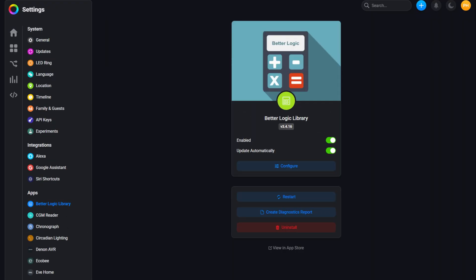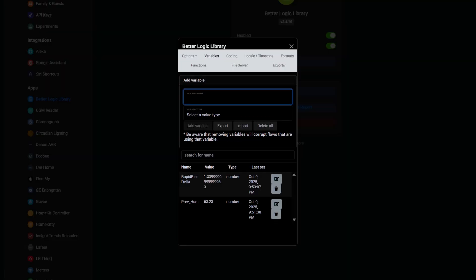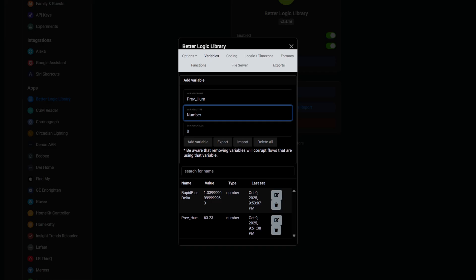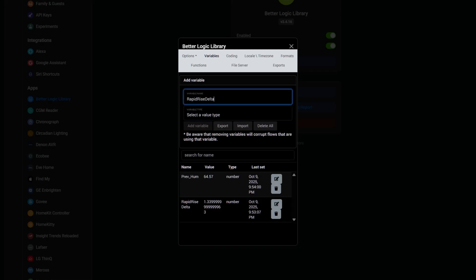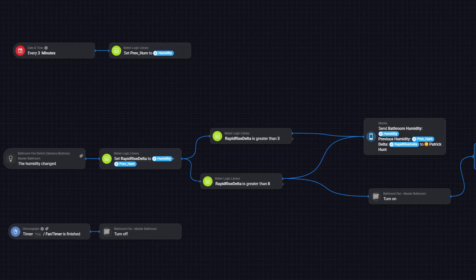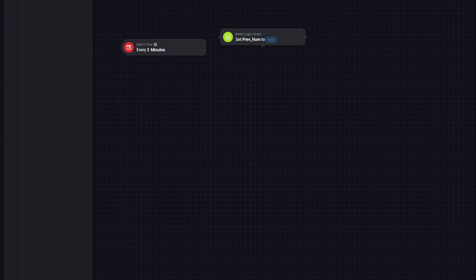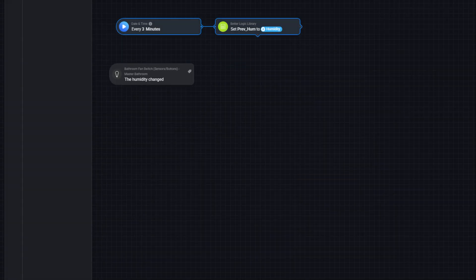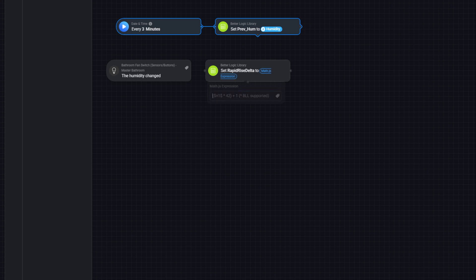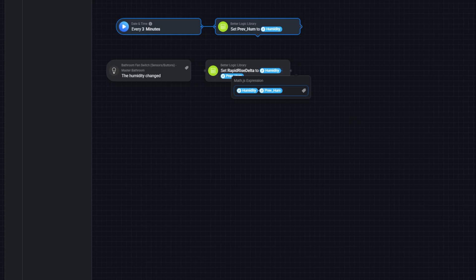First, we need to create two variables using the BetterLogic Library app, which gives us more options than native Homey variables. The first is for previous humidity — this could be three minutes ago or five minutes ago, you'll need to dial it in. The type is number, and you can put any number here; it'll be auto-updated later. The second variable is for the rapid rise delta, and we can start this at zero. Now we're going to create an advanced flow. The cards on the left branch out to the right — those are When cards, used as automation triggers. Every three minutes, we want the current humidity to be reported back to that previous humidity variable — that's what the first flow does. The trigger for the second flow is when the humidity changes, and it's this trigger that makes the automation possible in Homey but not in Apple Home. Apple Home is fixed to thresholds, whereas this fires whenever the humidity changes at all. Since the humidity is ever-changing, we'll put in an action to set our delta variable to the current humidity minus whatever it was three minutes ago — that's the variable updating every three minutes.